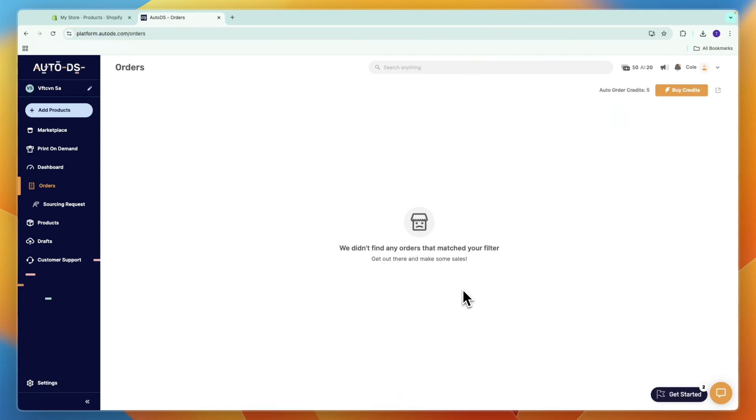Now you know how to auto order in AutoDS. If this video was helpful, please consider leaving a like and subscribing to my channel. I'll see you in the next video.